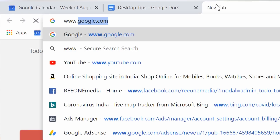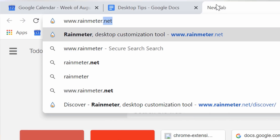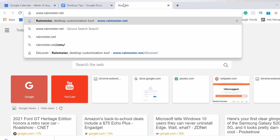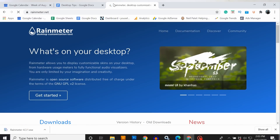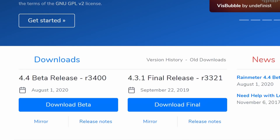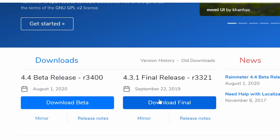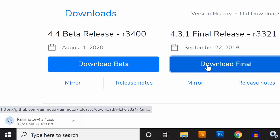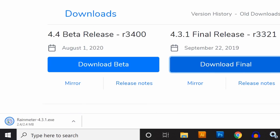The first thing you need to do is install the Rainmeter setup file. For that, type www.rainmeter.net in your browser, or you can find the link in the video description below. Here you have two options: download the beta version or the final version. Make sure you download the final version because it is complete and ready to work.